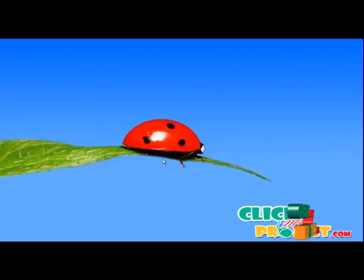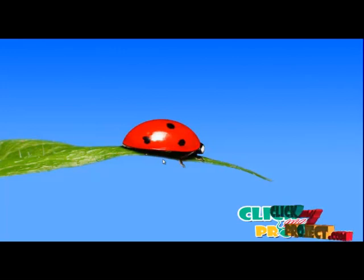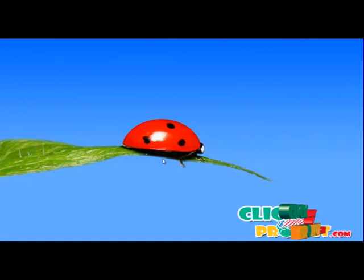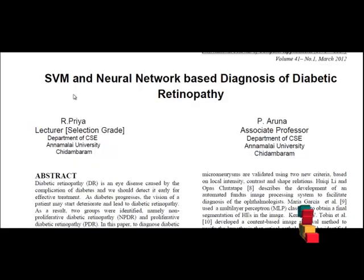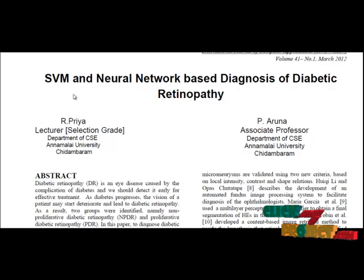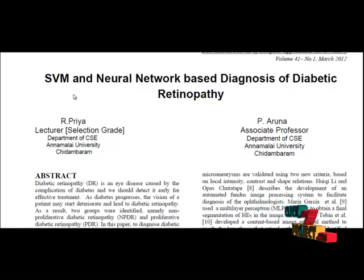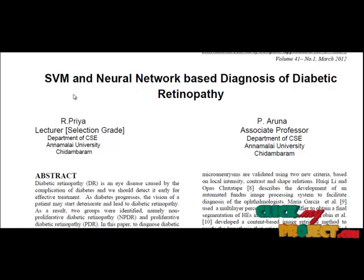Welcome to clickmyproject.com. Let me discuss the project about SVM on Neural Network Basal Diagnosis of Diabetic Retinopathy. In this paper, an automated approach for classification of the disease diabetic retinopathy using fundus images is presented. A fundus camera, or retinal camera, is a specialist low-power microscope.